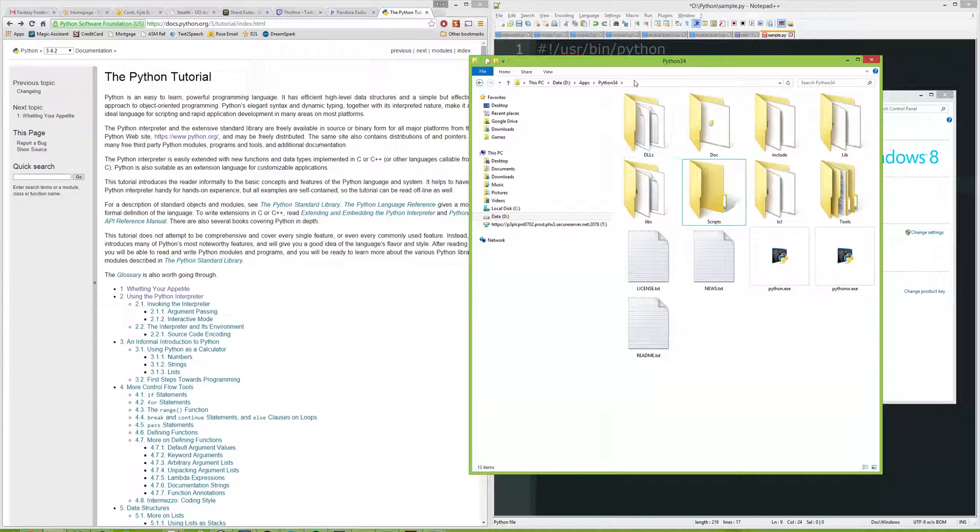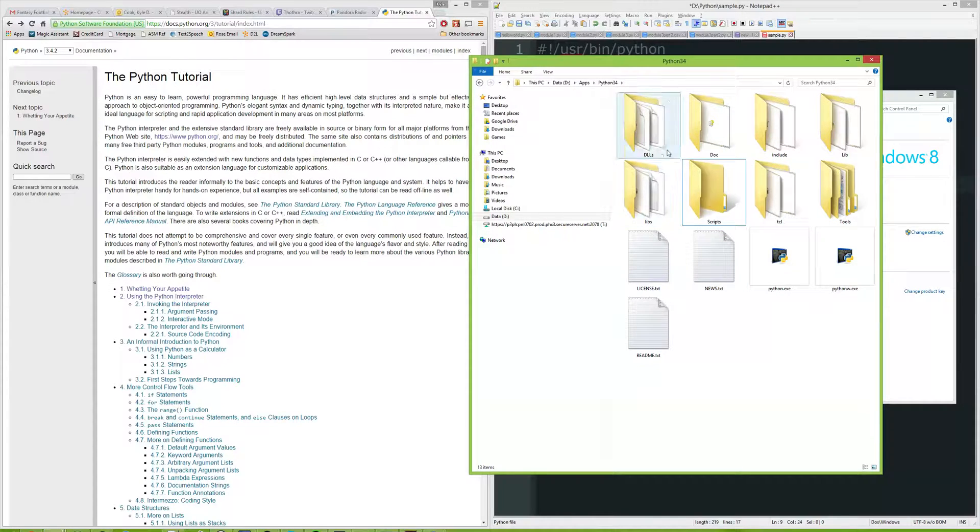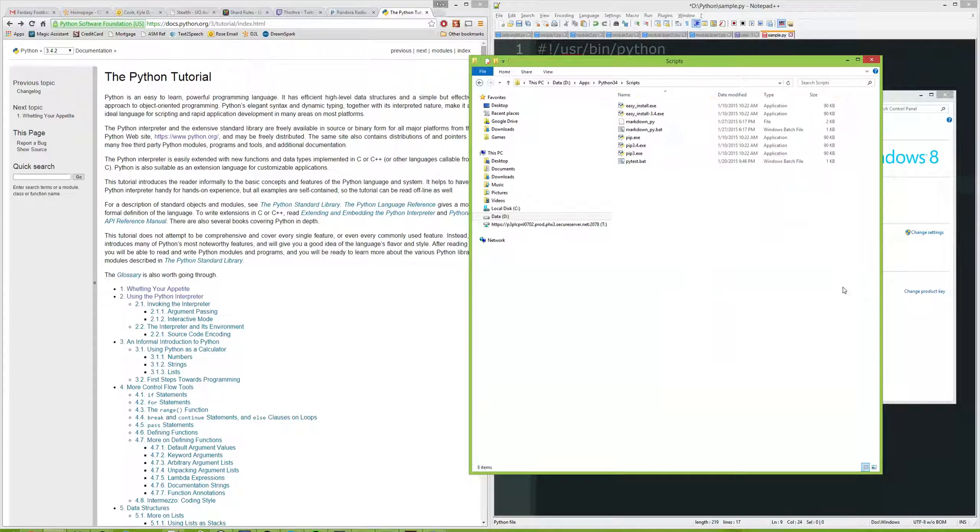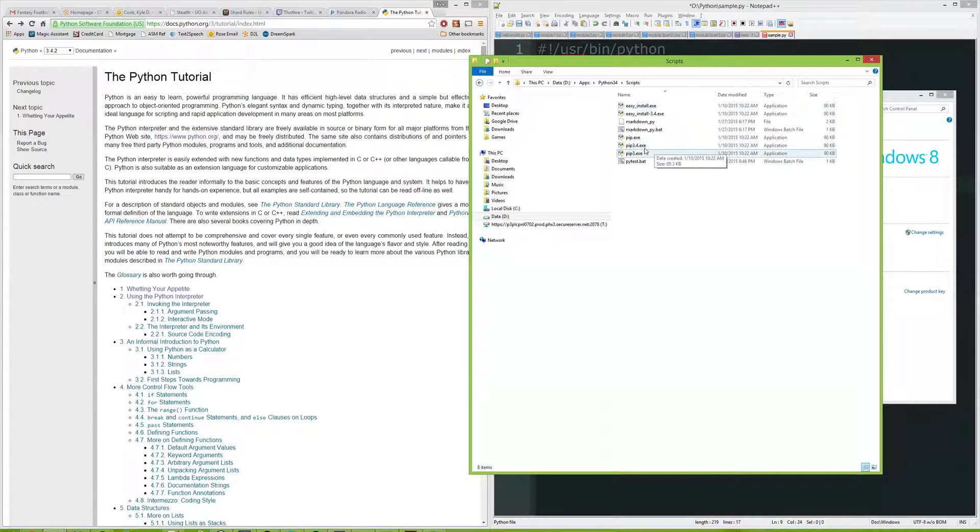I installed my Python into this folder. Then we have the scripts folder. You go inside here and there's some more scripts.